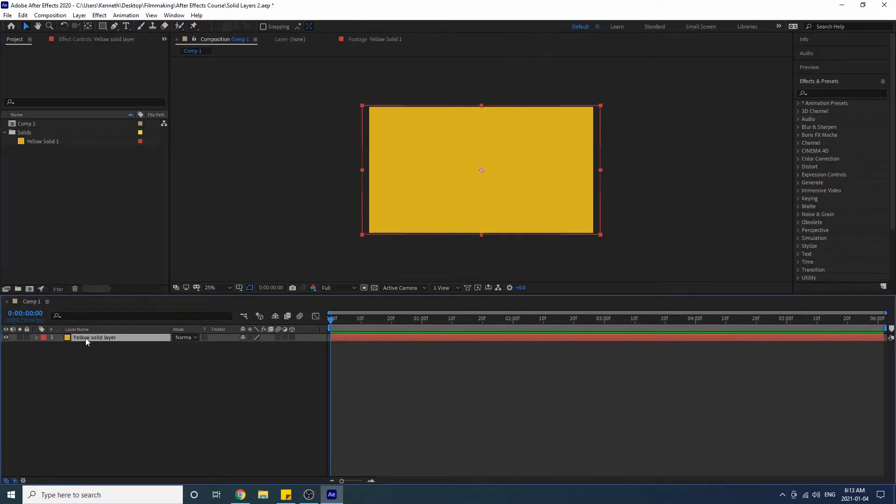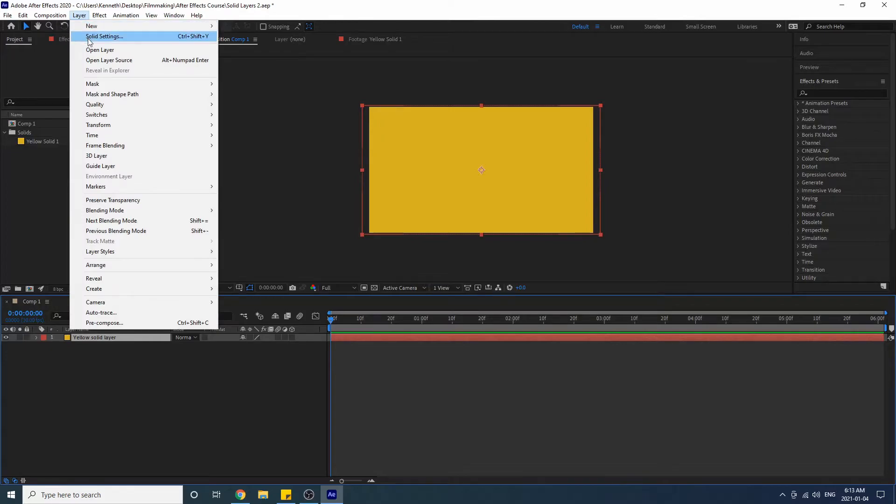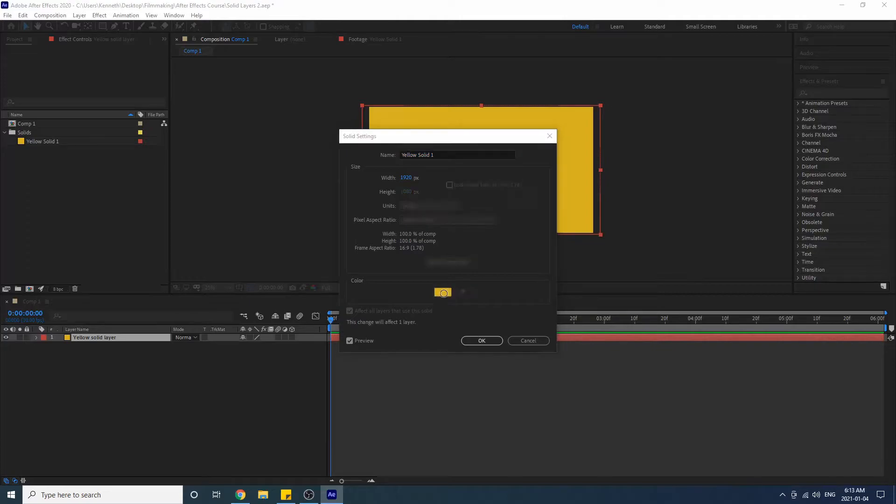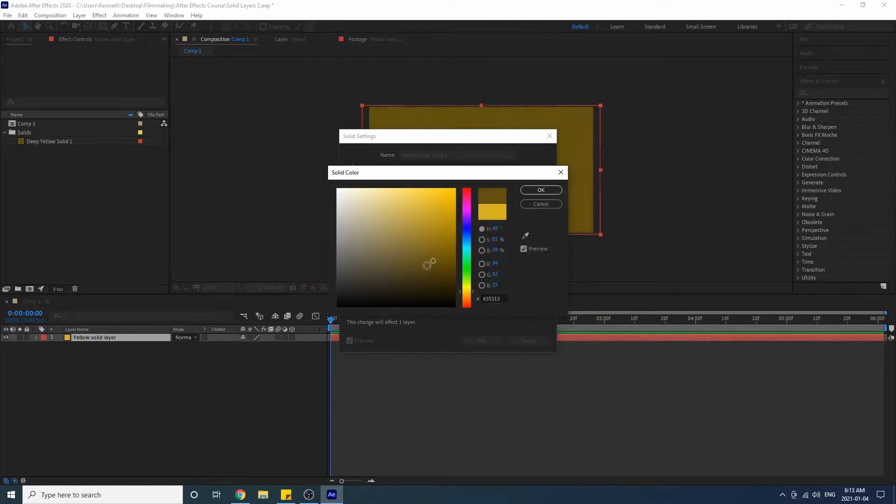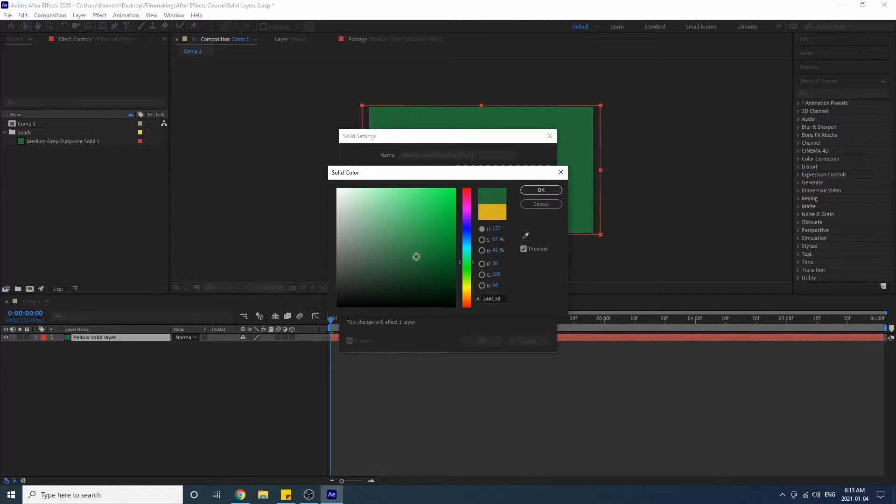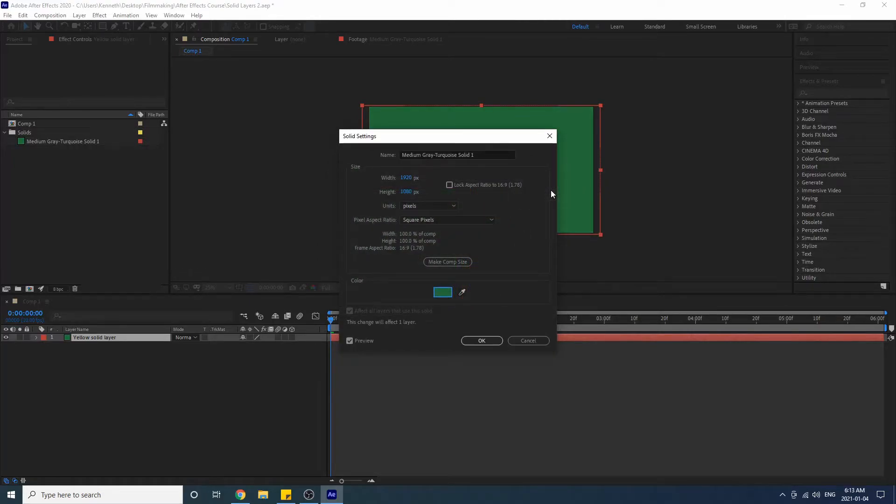Okay, so let's say we wanted to change the actual color of our solid layer here. Well we could go up to Layer, Solid Settings, and then this window pops up and we can actually click on this color here and we can make it a different color. I'm gonna make it this greenish dark greenish color.